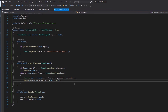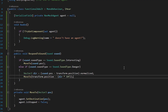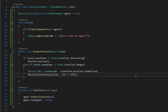Inside the RespondToSound method you can do a lot more — animations, UI elements like the exclamation mark pop-up seen in the preview (inspired by Metal Gear Solid), and so on. Hopefully this gives you a solid idea of how to make your AI and NPCs respond to sound in your games. Thanks for watching!